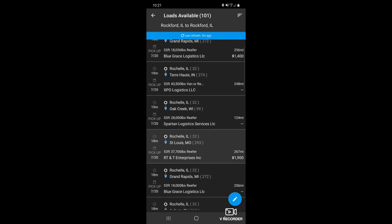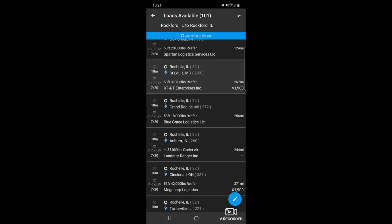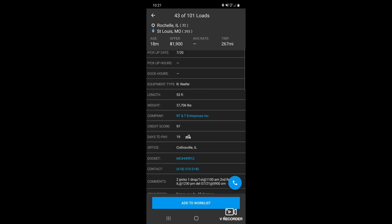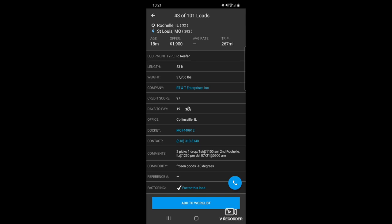Rochelle to St. Louis. That's not a bad rate until they said two picks, one drop. And the first one is at 11 a.m. and it's what, 10:21. I'm assuming the second pick is in Rochelle along with the first, but they didn't give us a lot of information. It's running at negative 10, going to St. Louis. You pretty much already know that's going to be a next day delivery. $1,900 ain't a bad rate for that if it wasn't 10:21. They're underneath the gun right now on this load. I would ask for $2,500 off the bat.